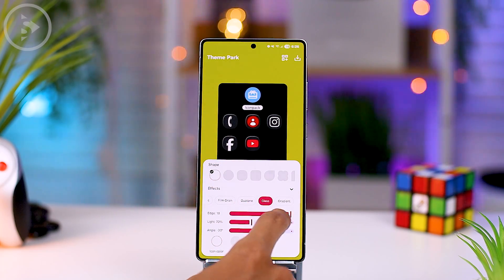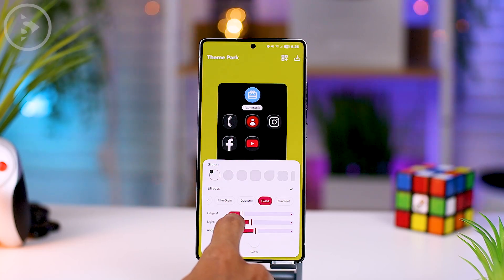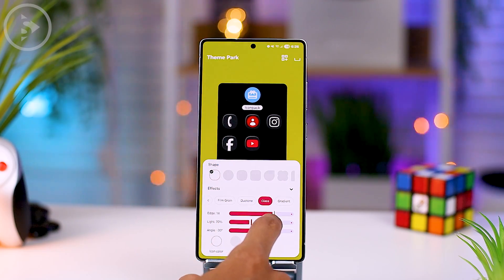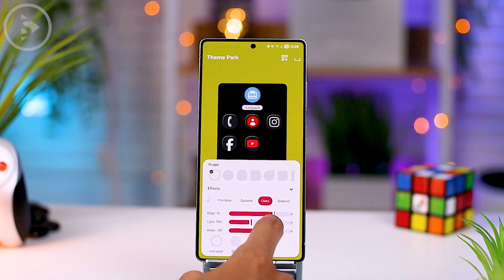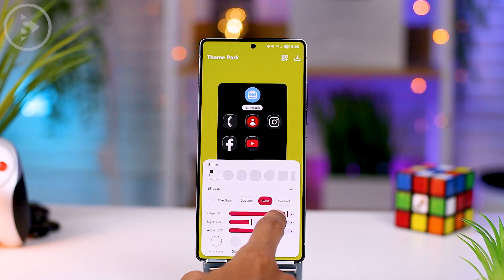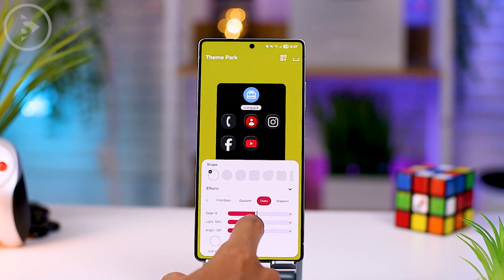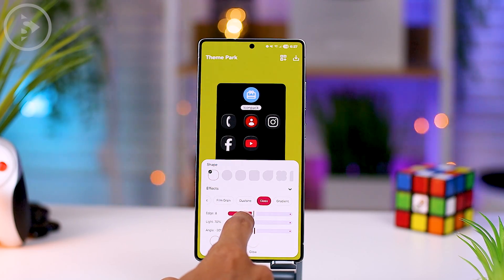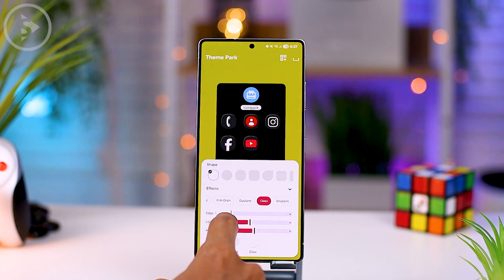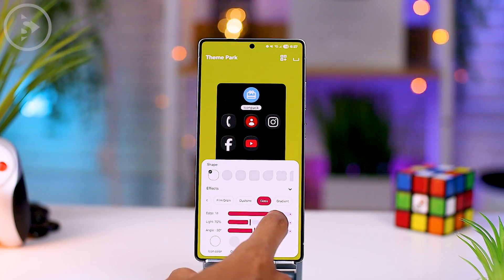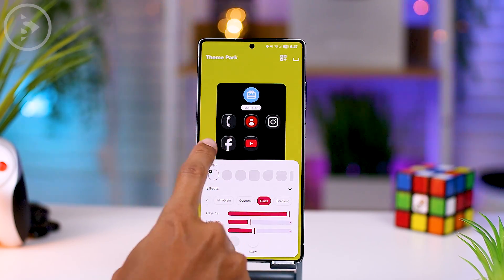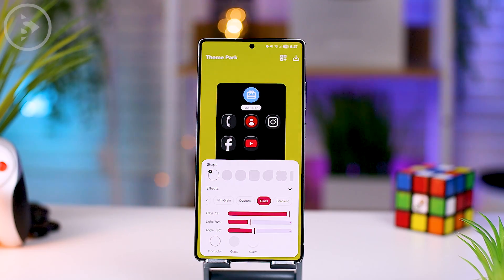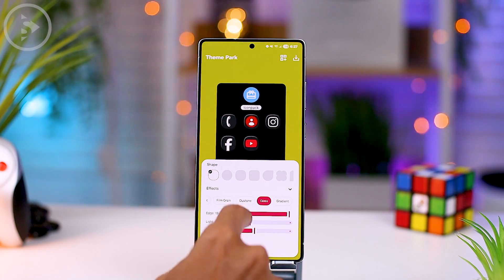For the first setting at the very top, there is an edge setting that can be adjusted to control the thickness of the glass effect display. If we slide to the left, the glass effect display will be thinner. And if we slide to the right, the glass effect display will be thicker.